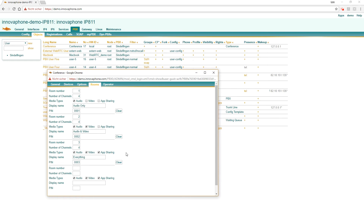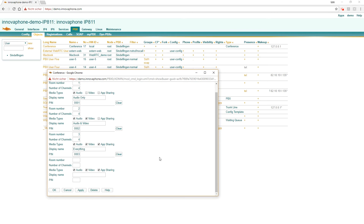Today I can't show you application sharing because we only use WebRTC. If you want to use app sharing you have to use the Windows Launcher, which captures the desktop for the other participants of the conference.